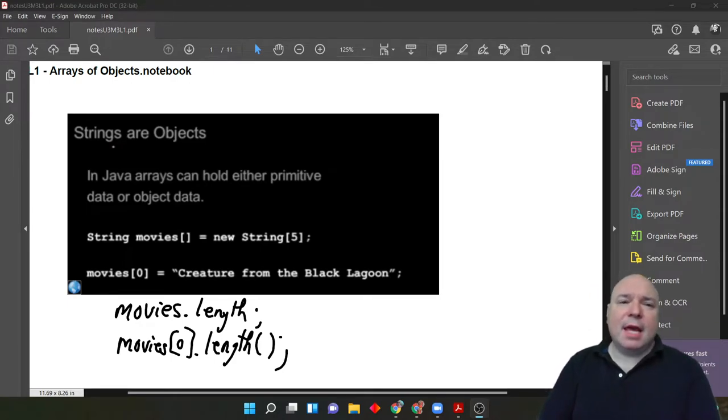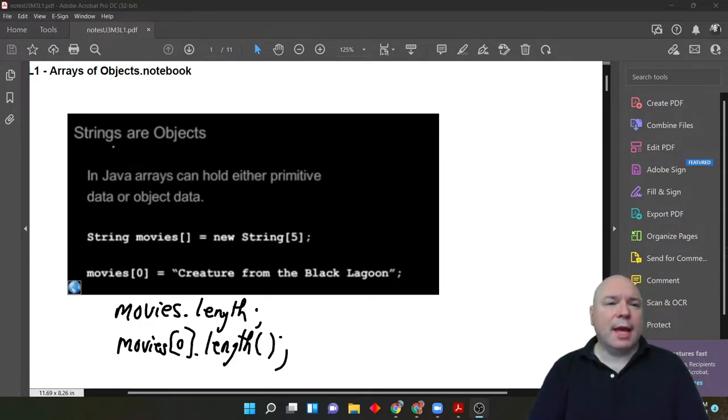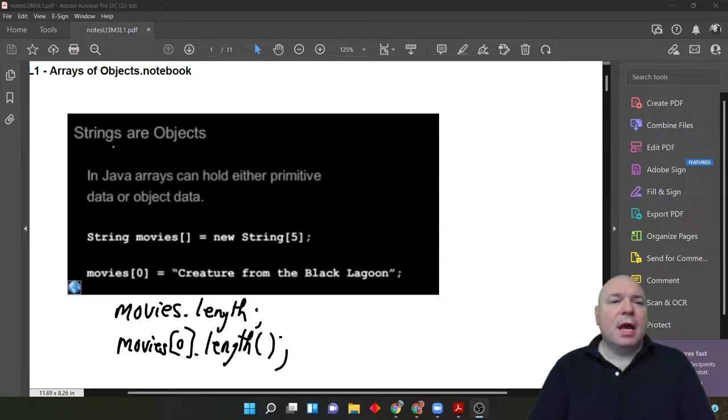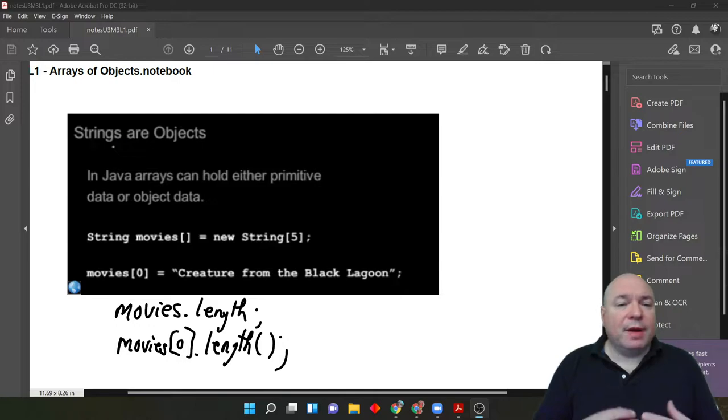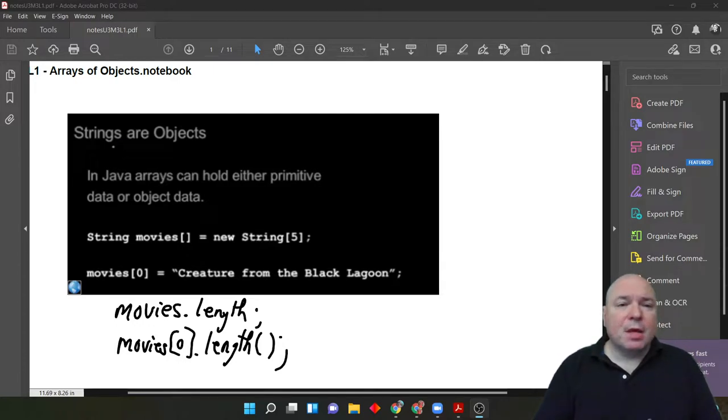Hi, welcome back. Today we are going to look at arrays again, but this time we're going to look at it as arrays of objects.